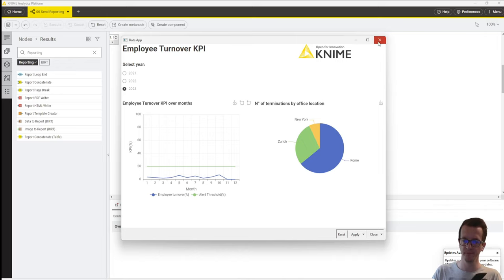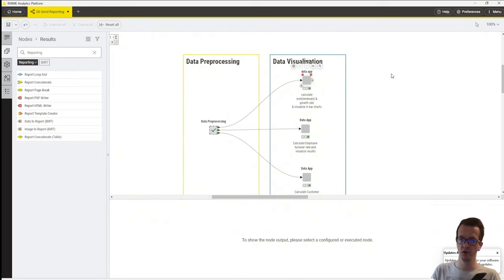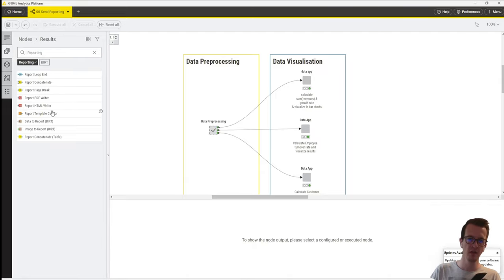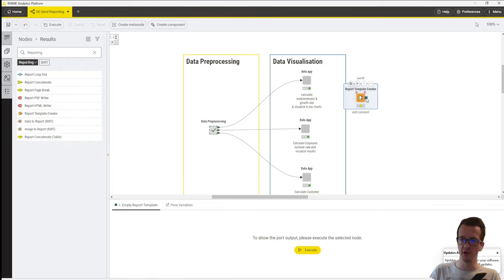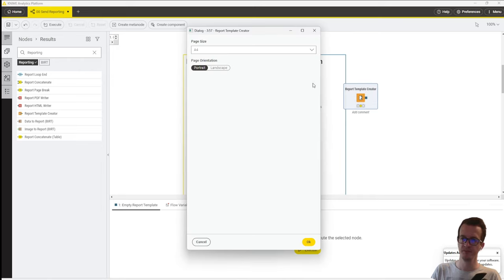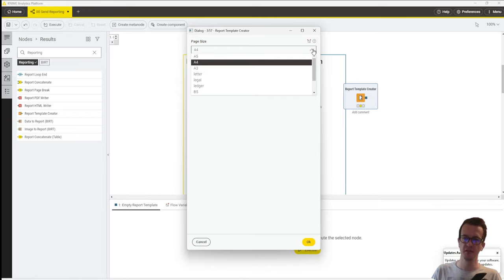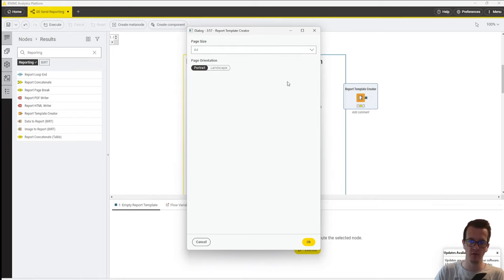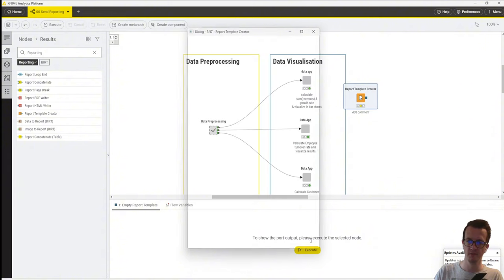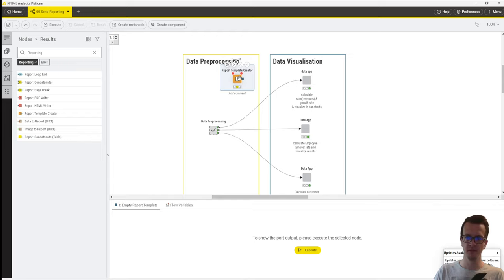The other two data apps look similar and both share this radio button with the three years 2021 to 2023. The first step to turn them into individual reports is to initiate a reporting template. In the node repository on the left-hand side, I've filtered for the reporting extension and in the middle is the report template creator node. This node has a blue square output port labeled 'empty reporting template.' The configuration menu lets us select page size from a dropdown and decide between portrait or landscape orientation. For now we'll leave it at the defaults. You'll notice that none of our data apps currently have a blue square input port for a reporting template — that's what we're going to change next.